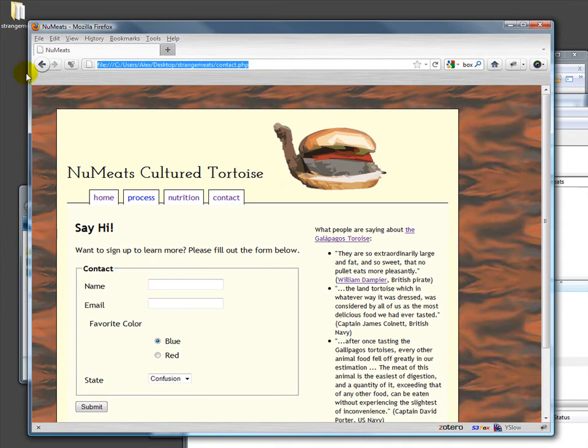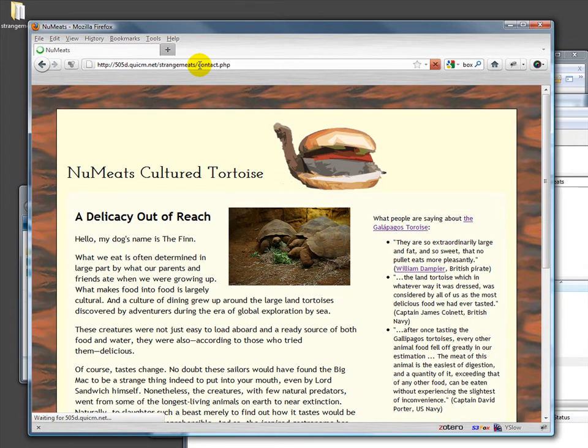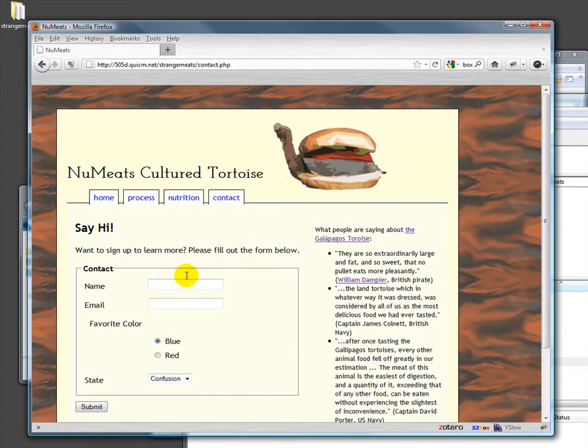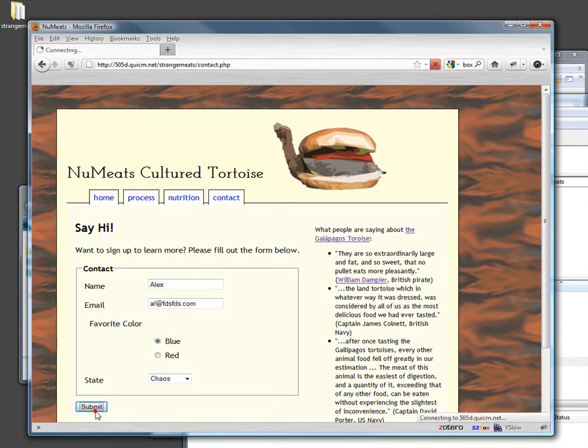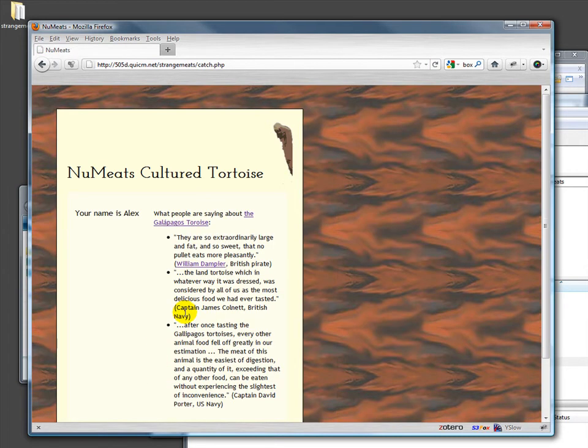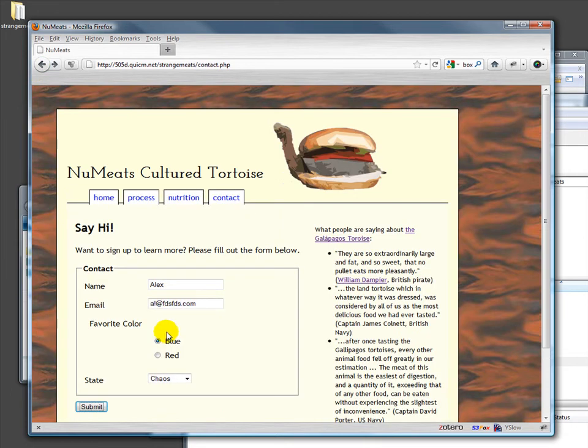Here's our form at alex.com, favorite color blue, state of chaos, submit. Your name is Alex. So basically what it did is it took our input and it managed to put it over into the form. It dropped it right here into the form.